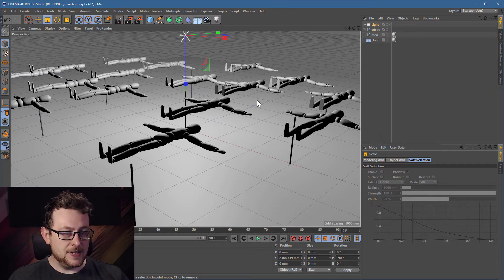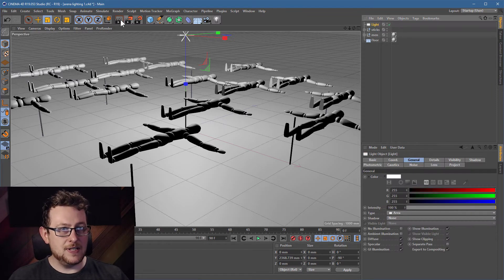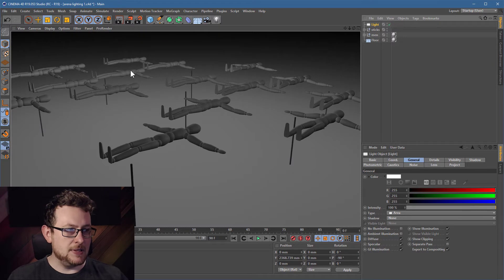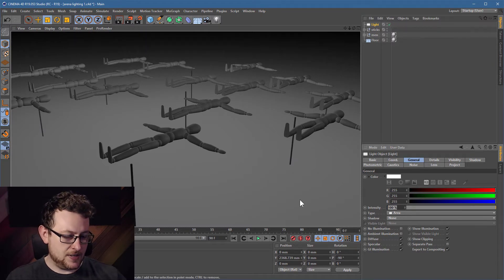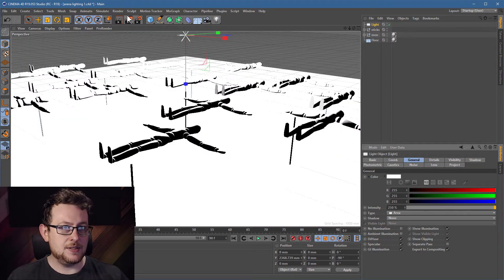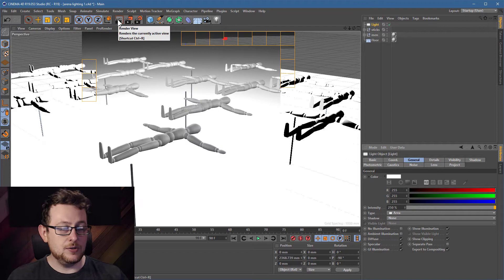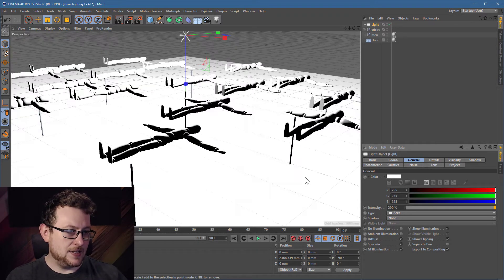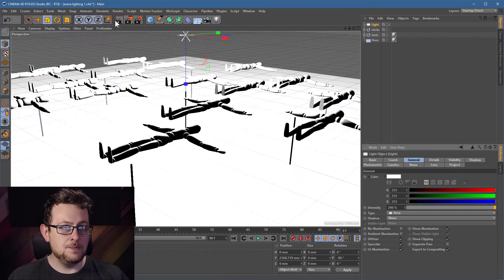So the problem is this. If I give this a quick render now, it's a bit dark. Let's just boost this up to 250%, hit render. A little bit bright, let's just knock that down a bit, down to 200.